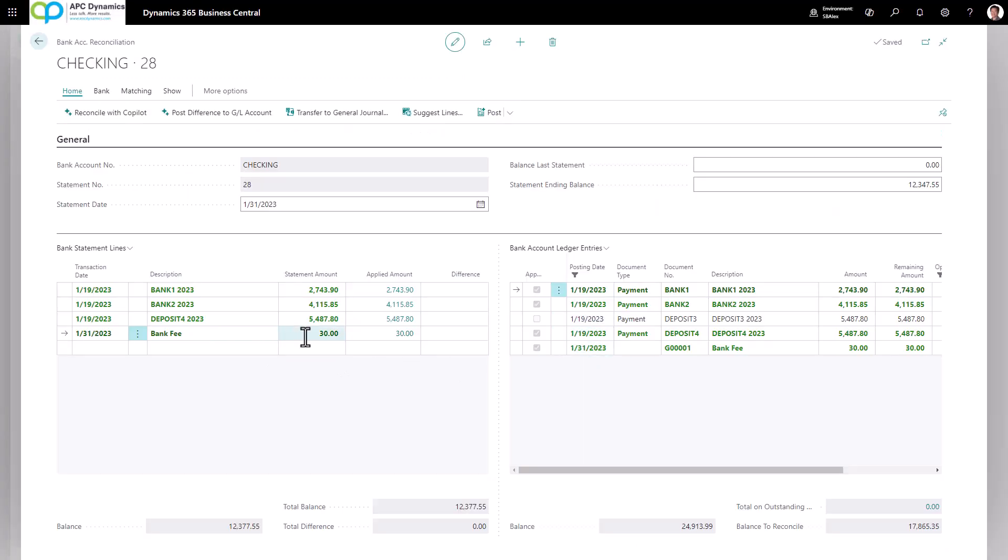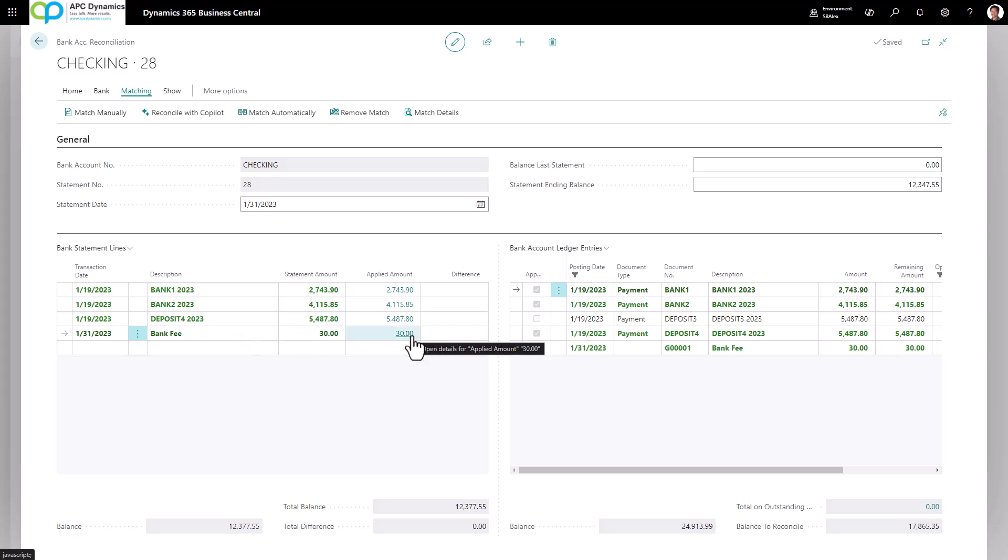Now you'll see that this bank fee is automatically linked to my bank on my bank reconciliation. If for whatever reason, you need to unmatch transactions, so let's say this $30 is matched to this line.